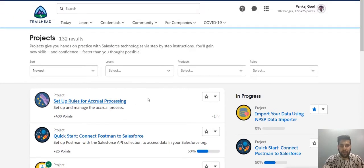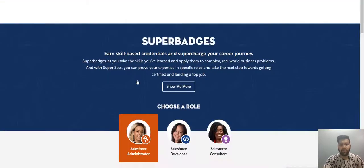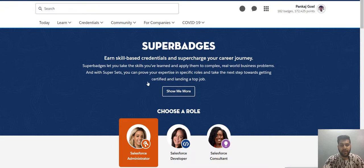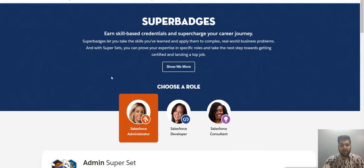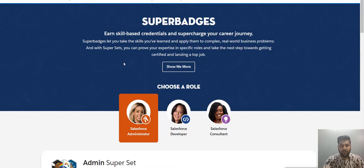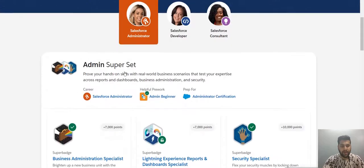And you have various filters and all to select the project for the thing that you learn. Now after project, we also have super badges. Like this is the super badges. And there's a difference between the super badge and your project. Projects come with instructions, but these super badges doesn't have any steps or instruction to follow. You just have to apply your learnings.